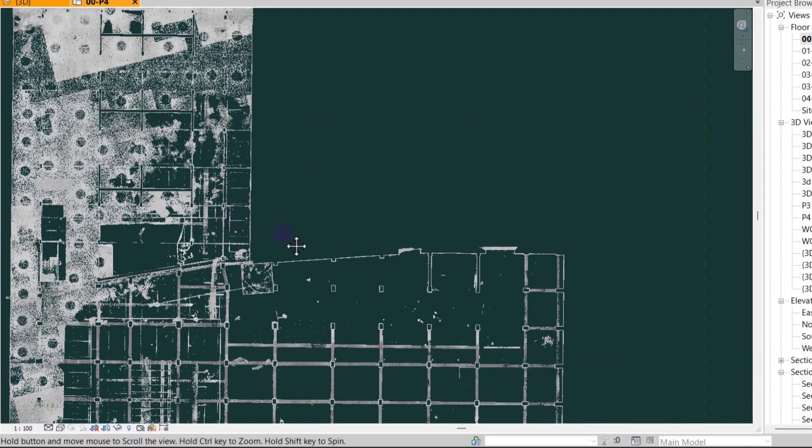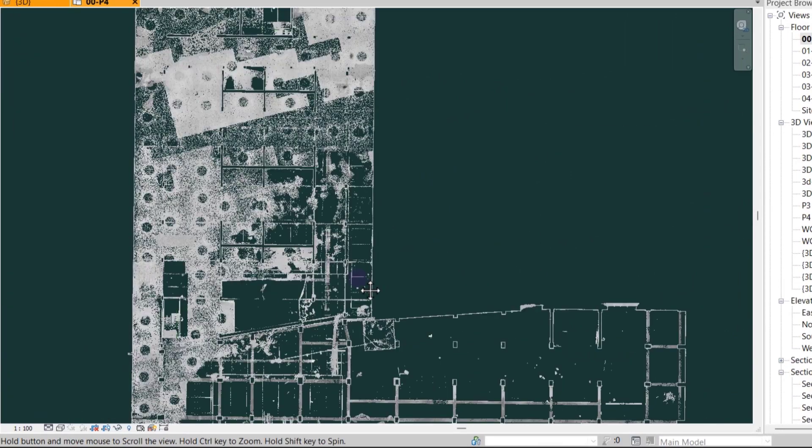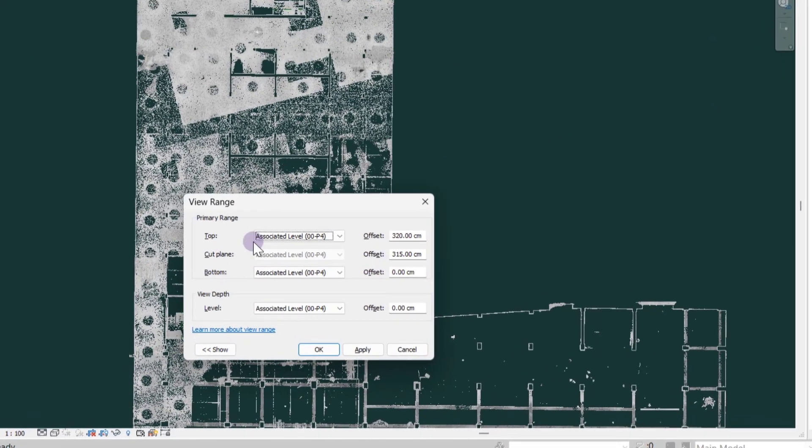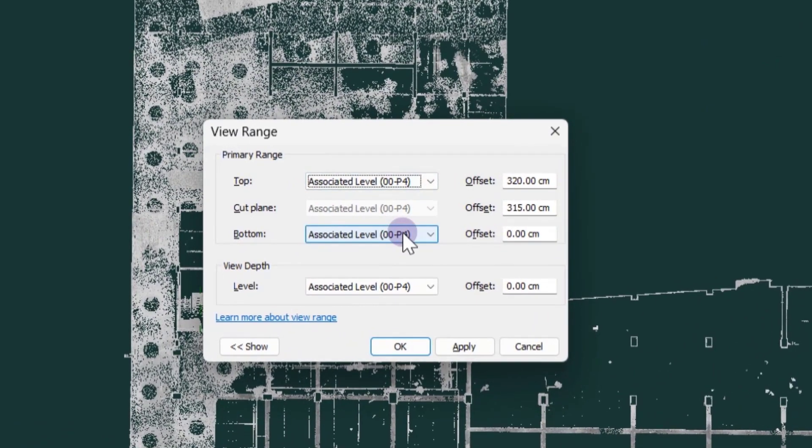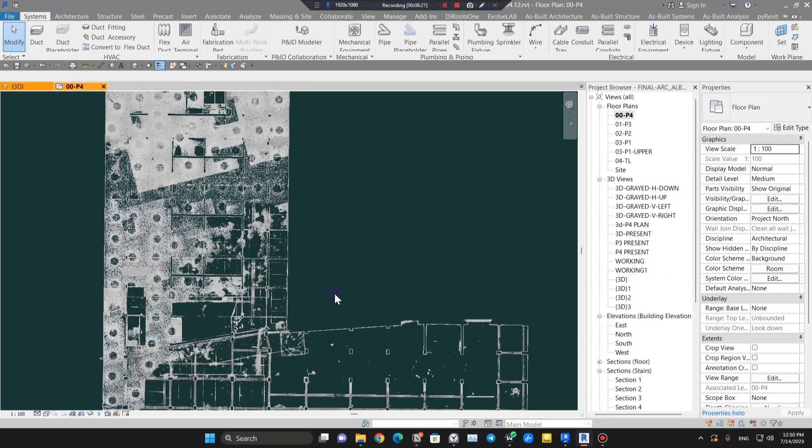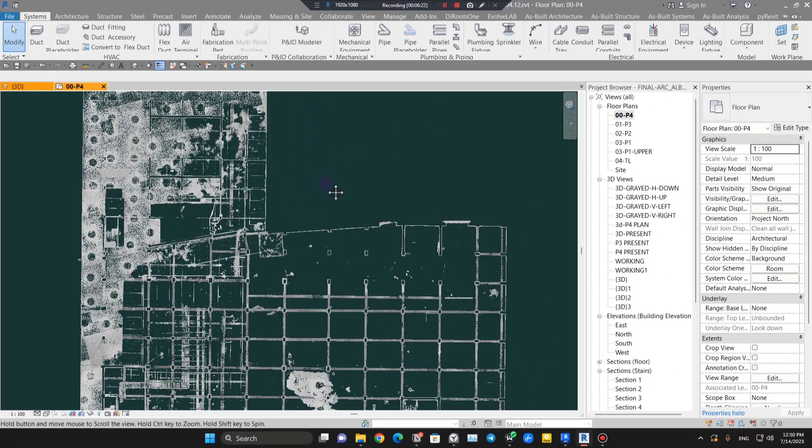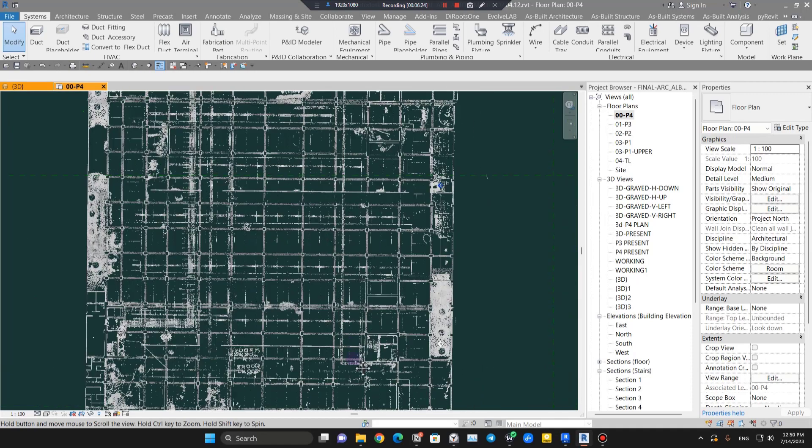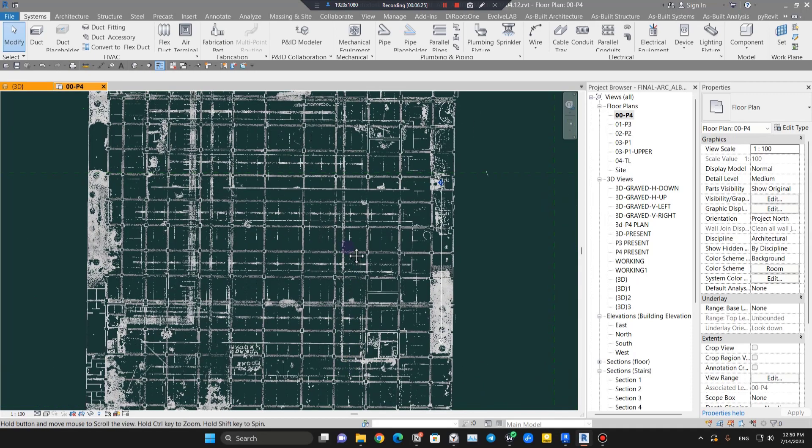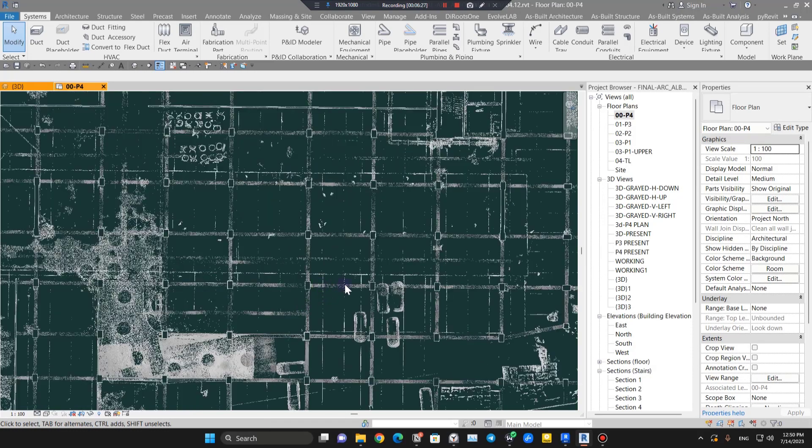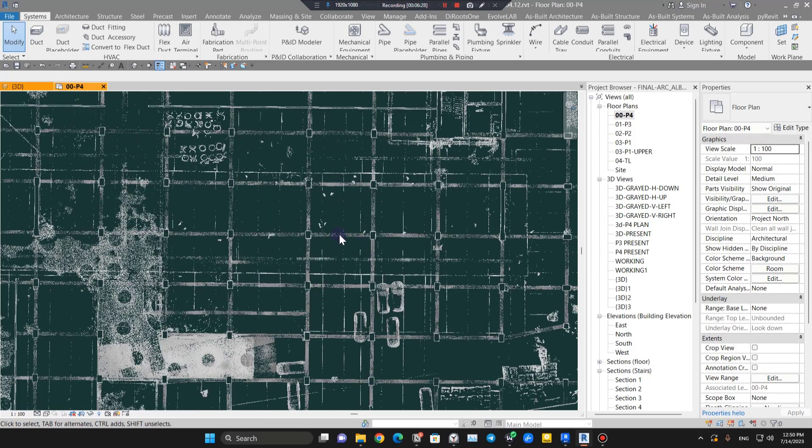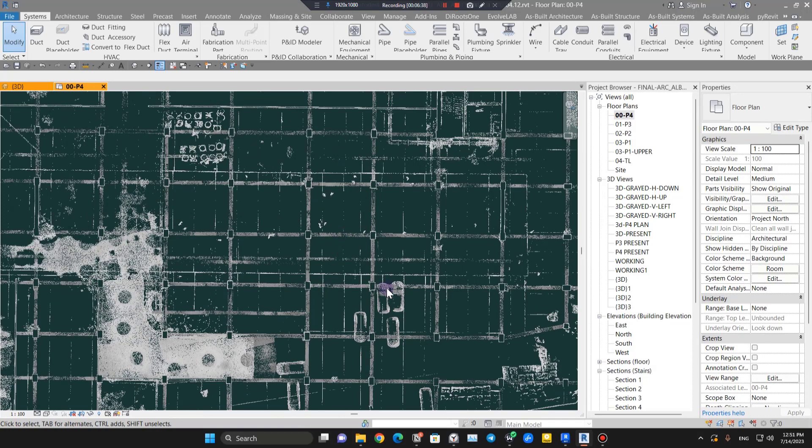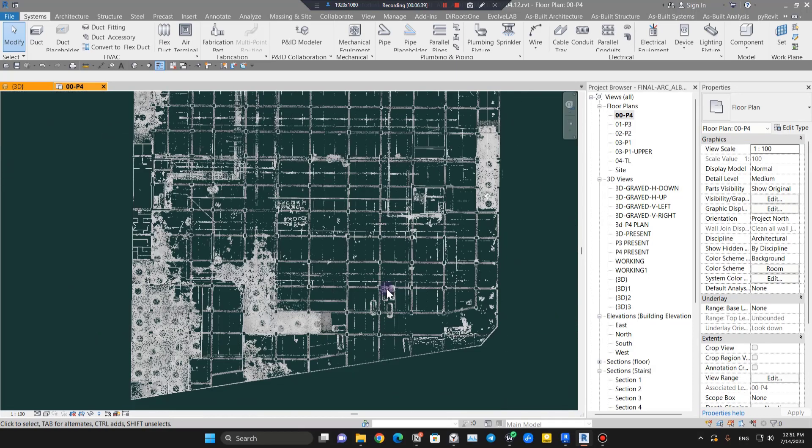When you create a plan with elements, you can see much better. We have columns and other elements. You can change the view range to see the beams too, so it will be much lighter to work.